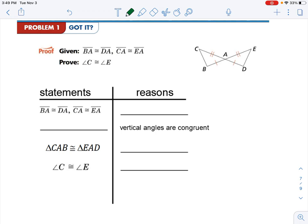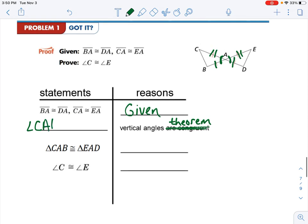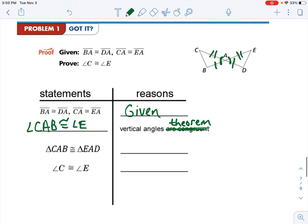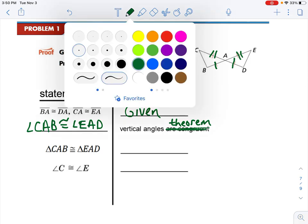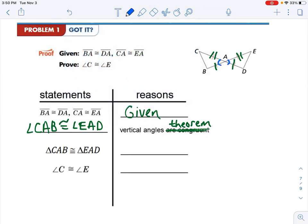This next problem, we are given segments AB congruent to DA, and CA congruent to EA. That's given to us. This next step, they tell us the reason is vertical angles are congruent — we usually call this the vertical angles theorem. If you see stuff like this, assume that you'll use the vertical angles theorem. You can't just state angle A congruent to angle A, because angle A actually refers to four different angles, so you have to be specific. Angle CAB is congruent to angle EAD — that states these two angles are congruent to each other.